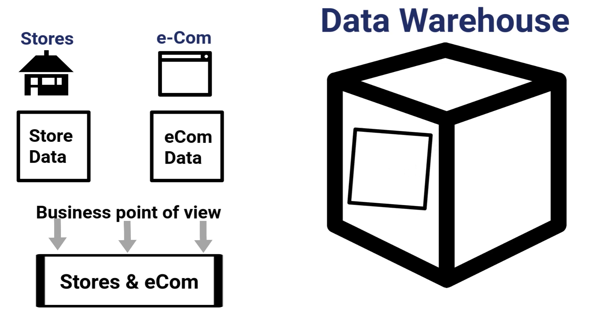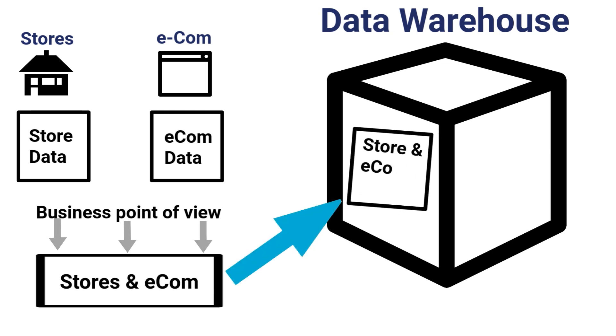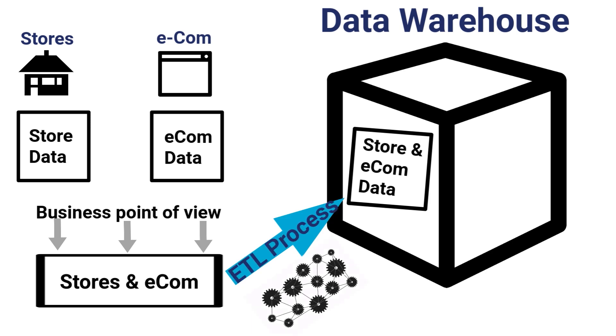In the data warehouse, the structure of this data might be completely different where both store and e-com data live within a single table. You can see that adding data to a data warehouse requires a lot of work up front as you design the new structure and build all the processes that will ultimately transform the source data into the new structure.